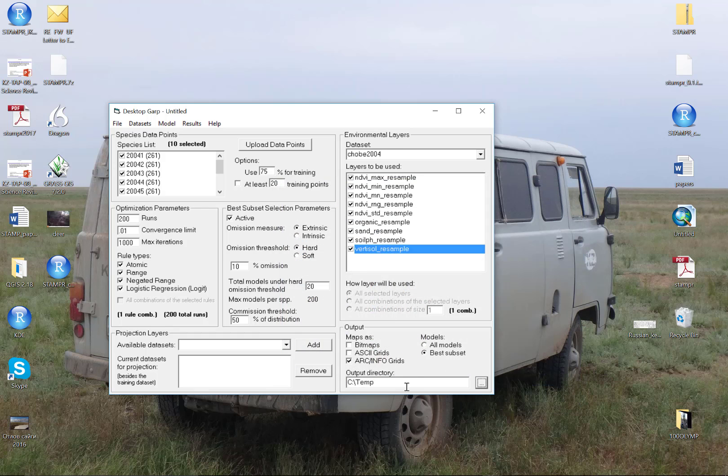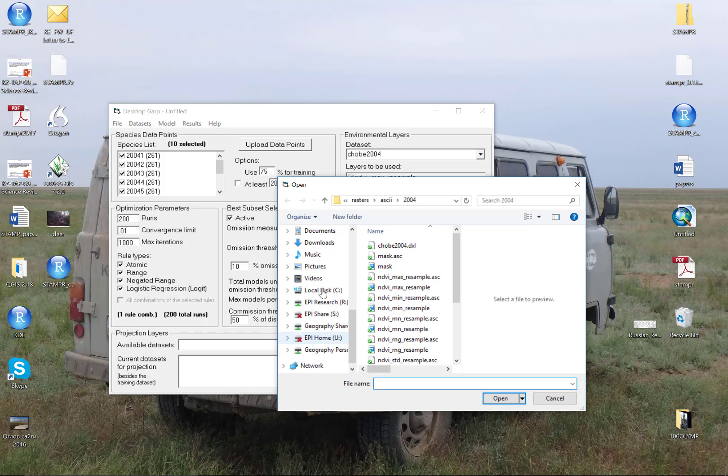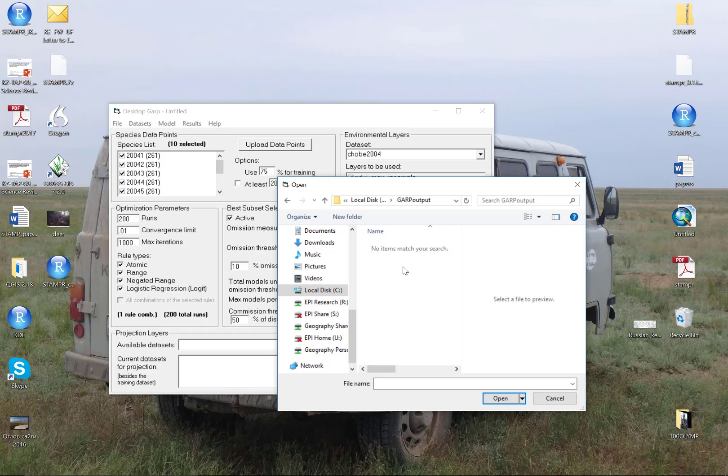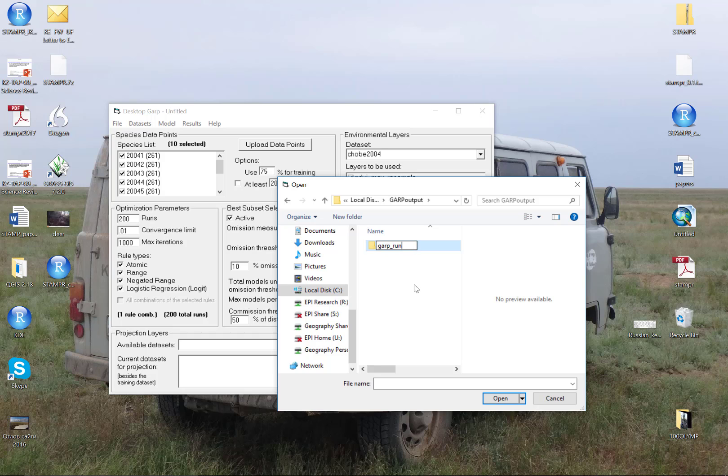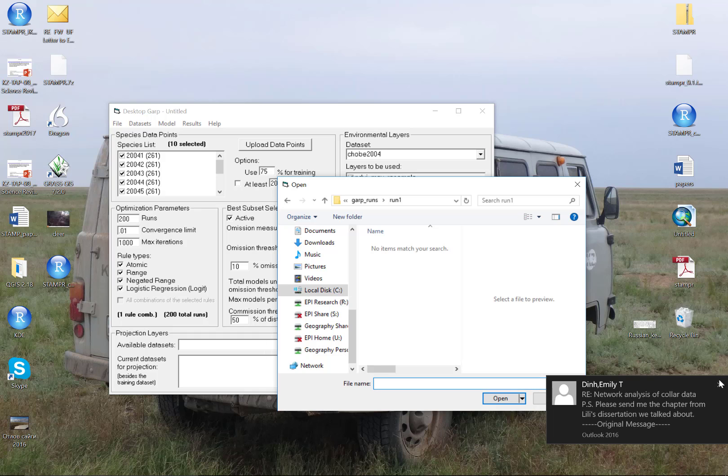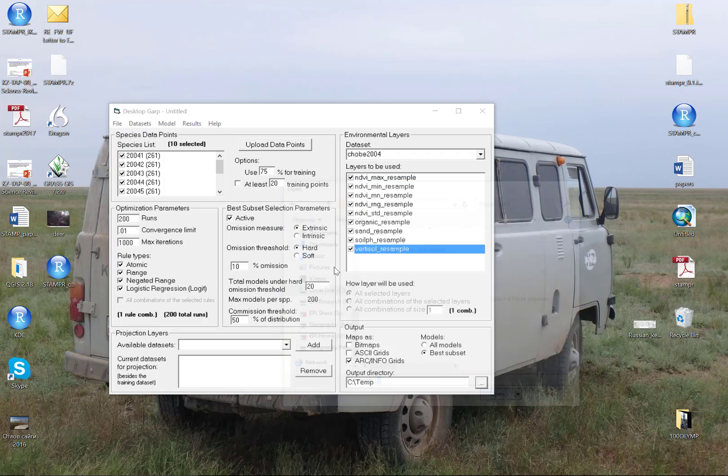The next thing I need to do is come up with an output directory. By default it says C temp. This is where there is a bug. What I'm going to do just for this example is go onto my C drive and create a folder called GARP Output. This is just temporary for demonstration. Then I'm going to create a folder, and this is how you should create your own folders, called GARP Runs. Then I'm going to create a folder called Run 1. Now I have a folder called GARP Runs Run 1. Now I'm going to put the lowercase letter A right here under file name. This is the bug.